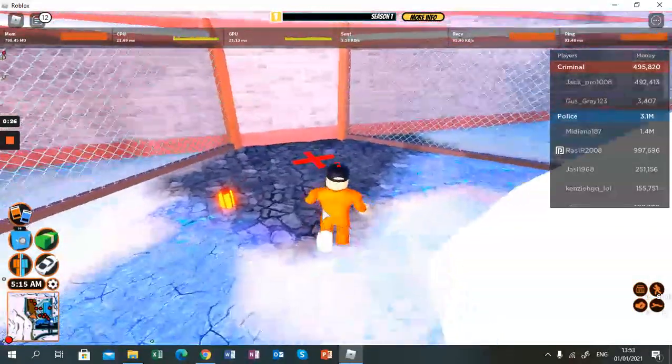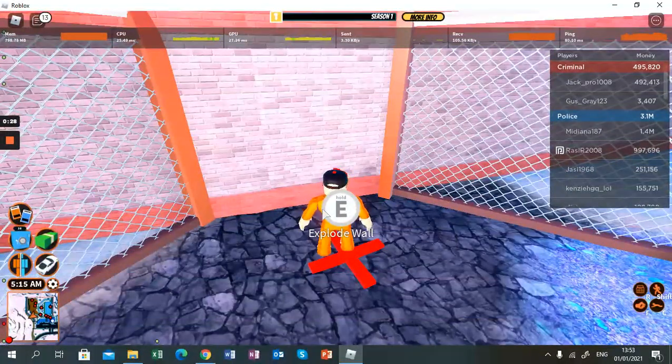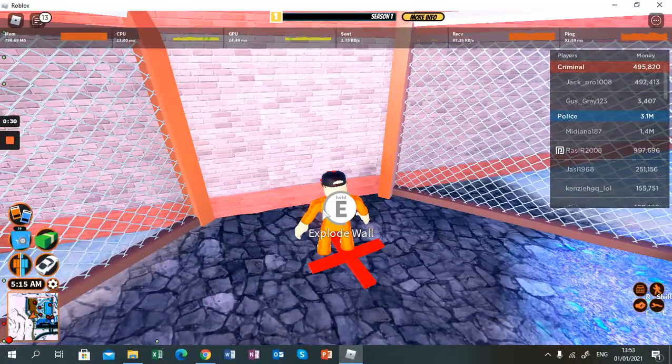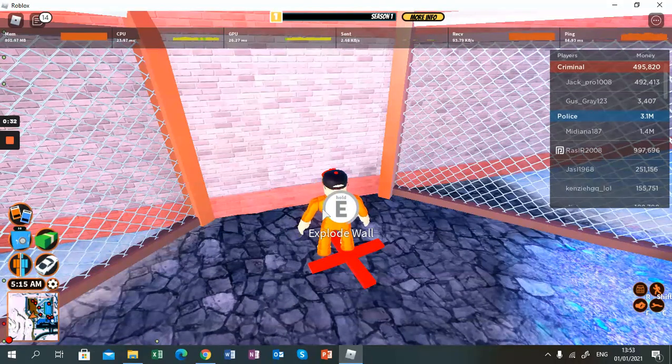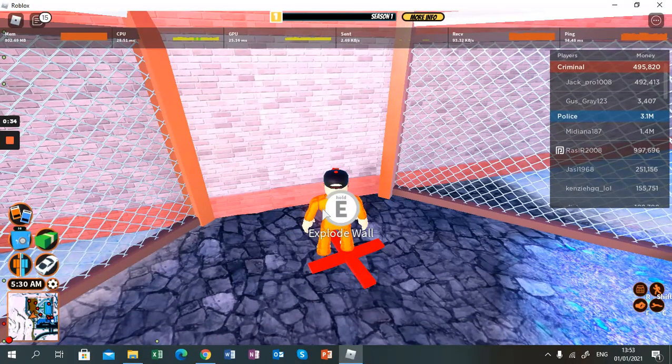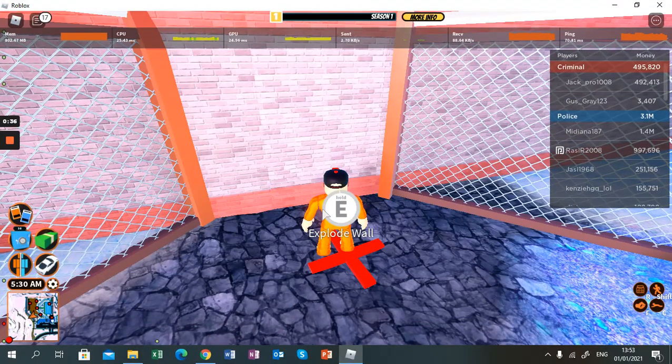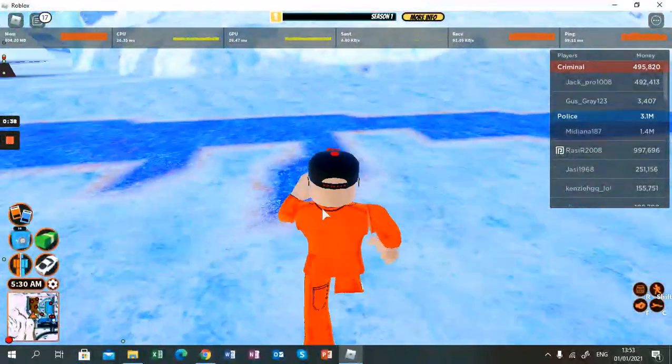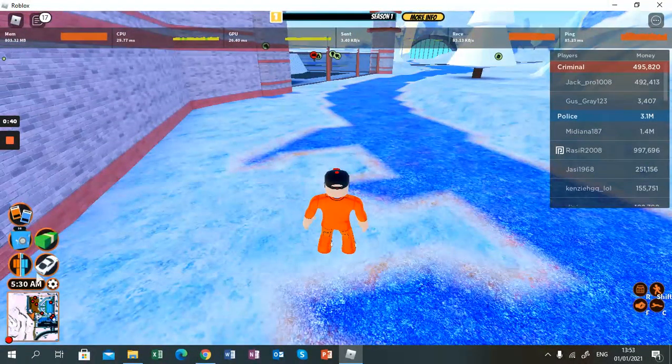You can explode this wall, and then after you've exploded the wall, you can go to the right where the car is.